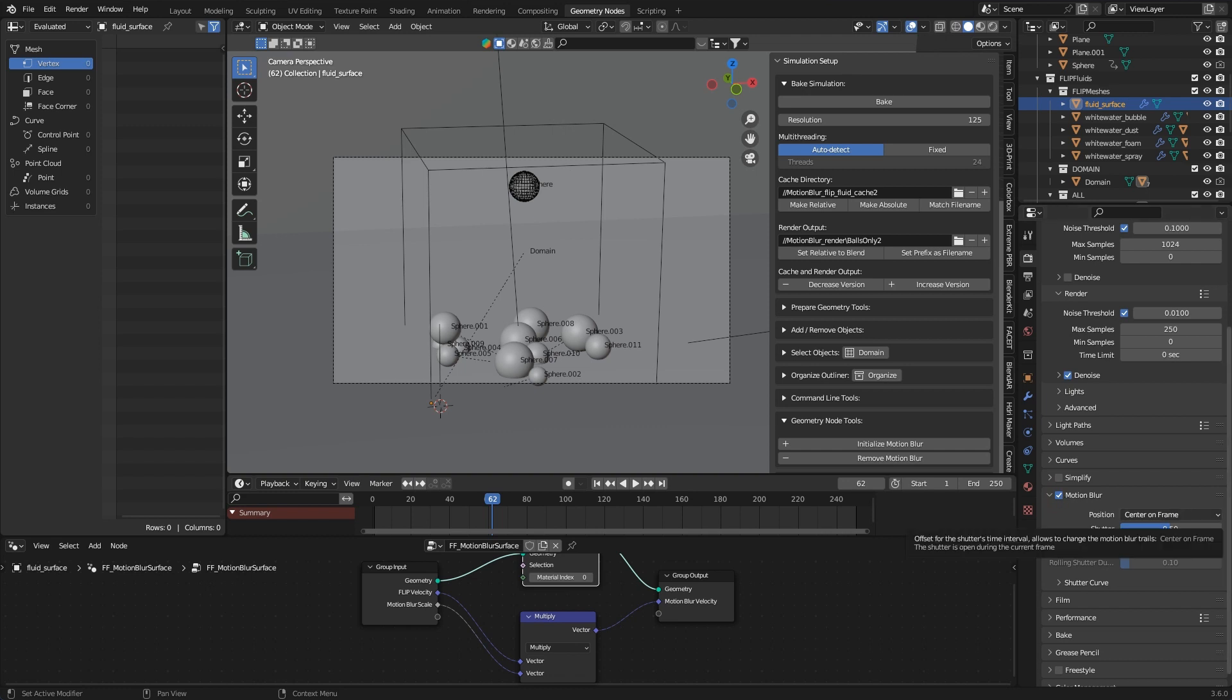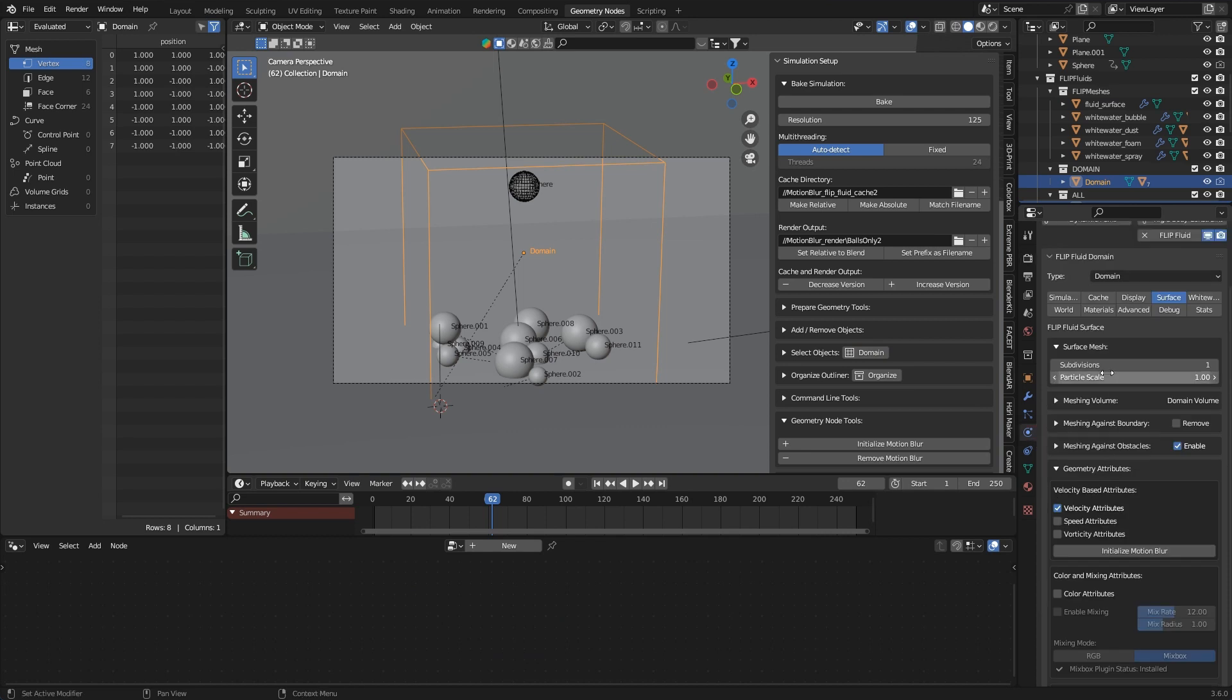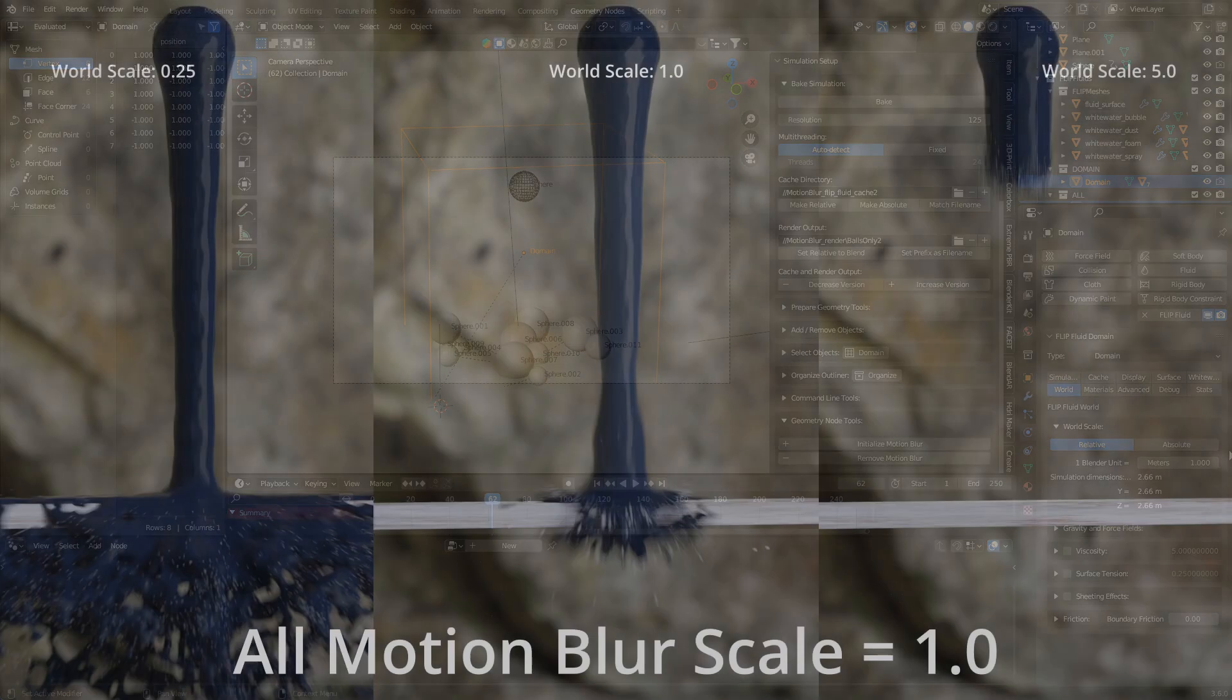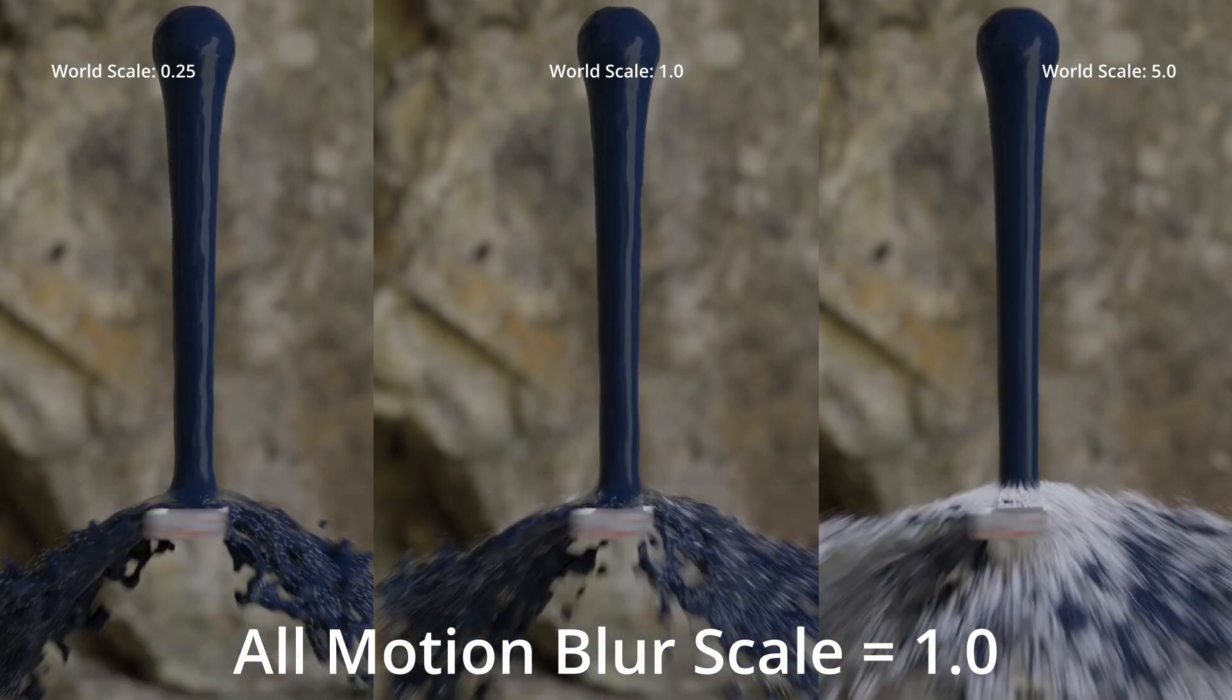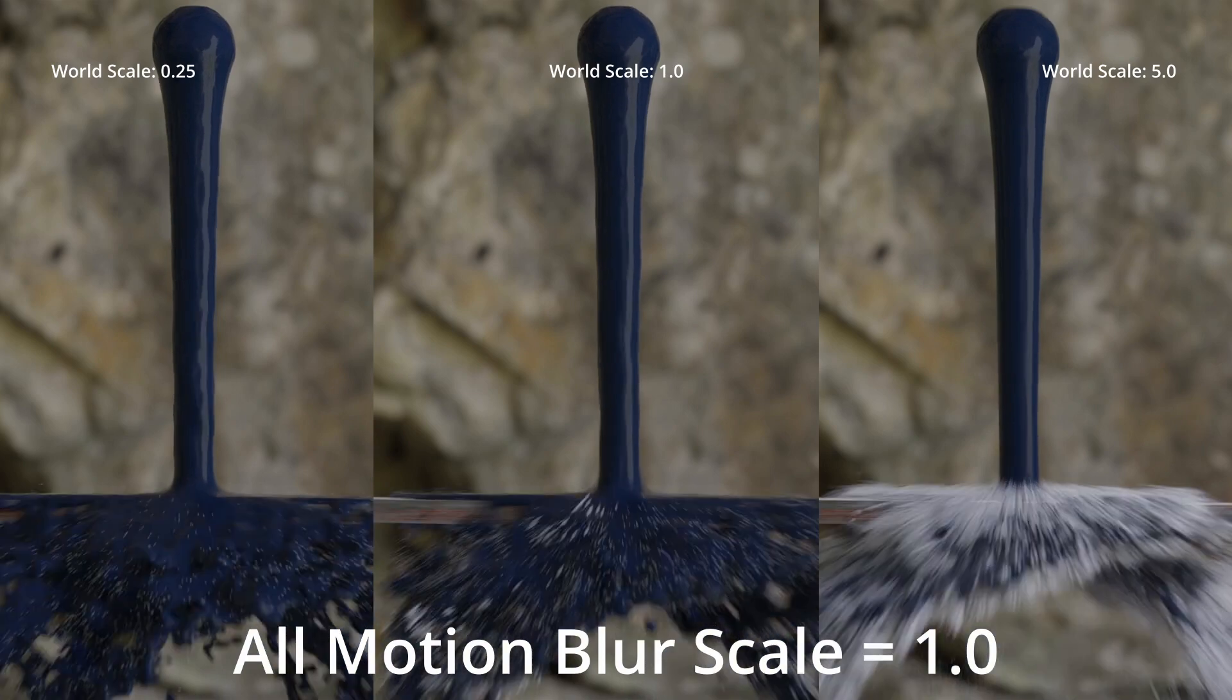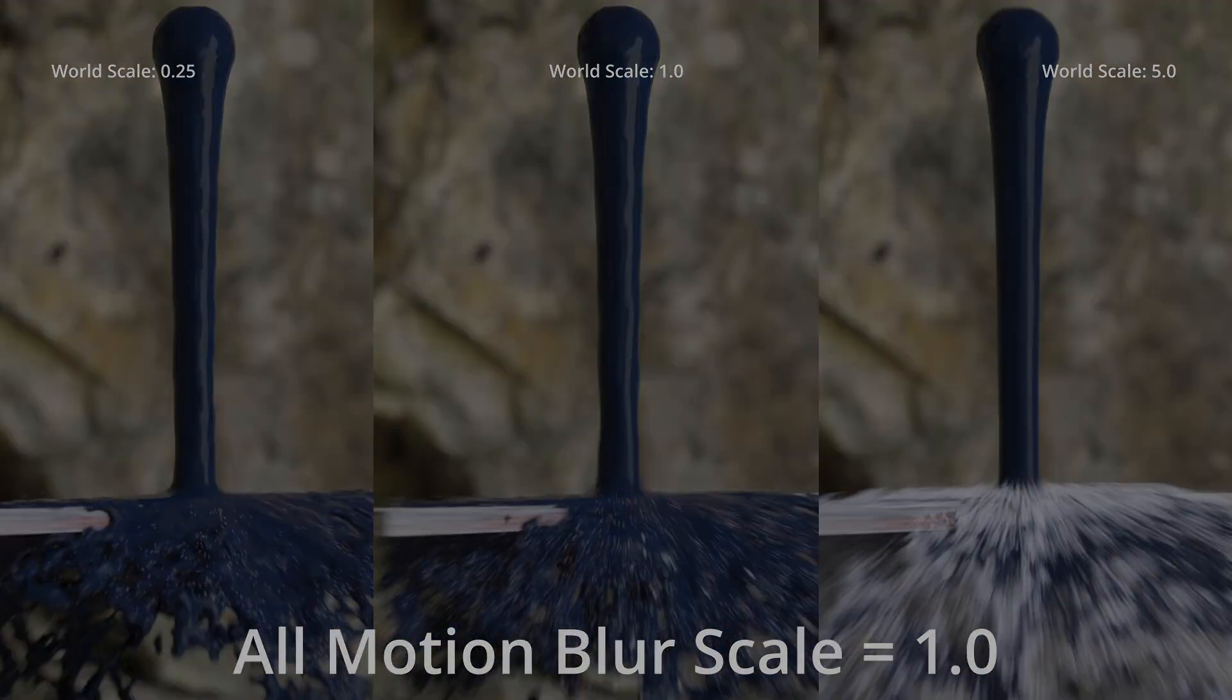And another important thing is your flip fluid world because the size of your world has a significant influence on how the motion blur scaling turns out. The reason is that motion vectors in the simulator are naturally also based on the size of the simulation grid. Please keep this in mind if your motion blur appears unexpectedly strong or weak.